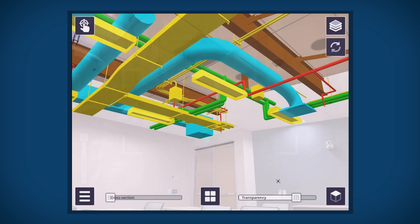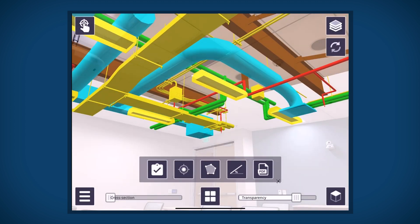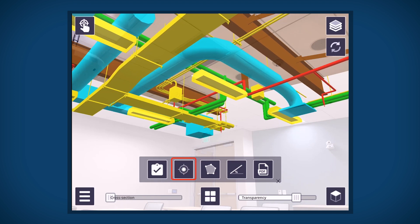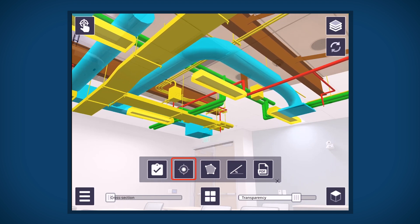If the device is online, it will be saved to Trimble Connect. If using the device offline, the sync button will appear and can be synced by the user to Trimble Connect when back online.